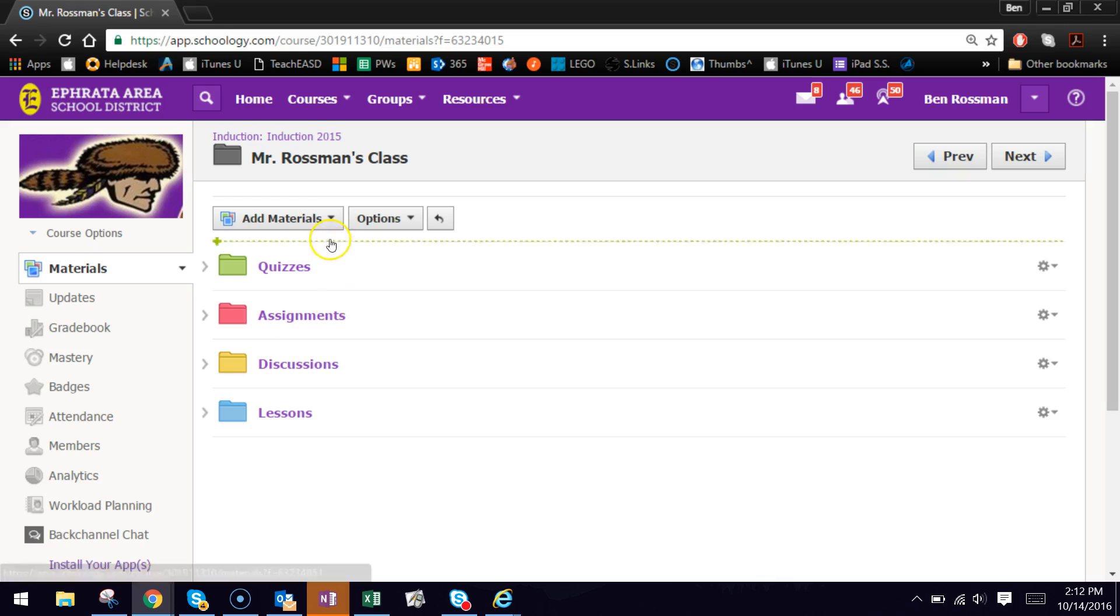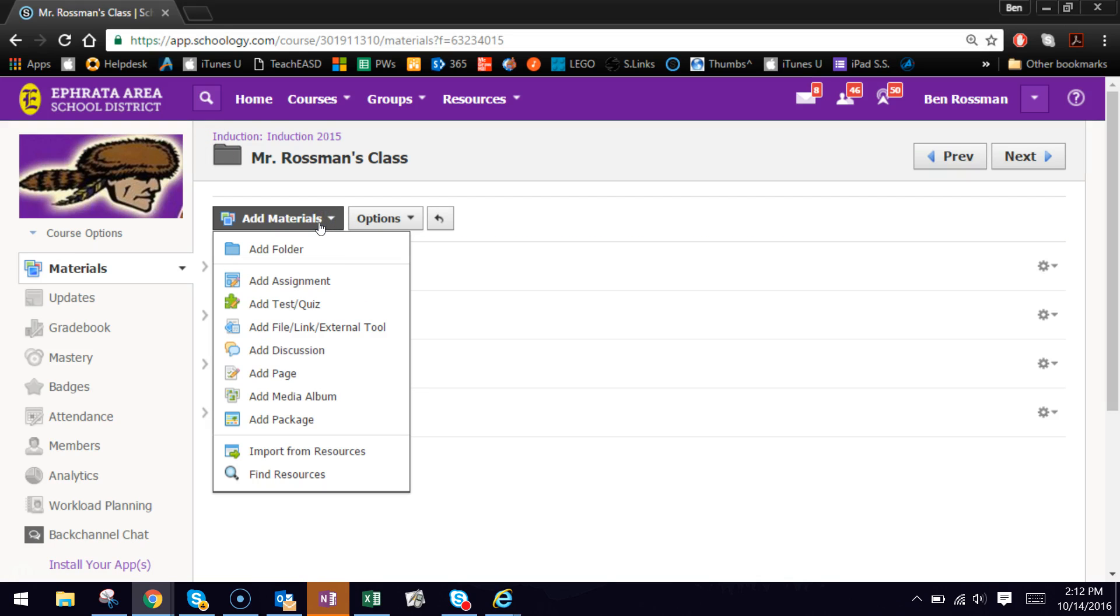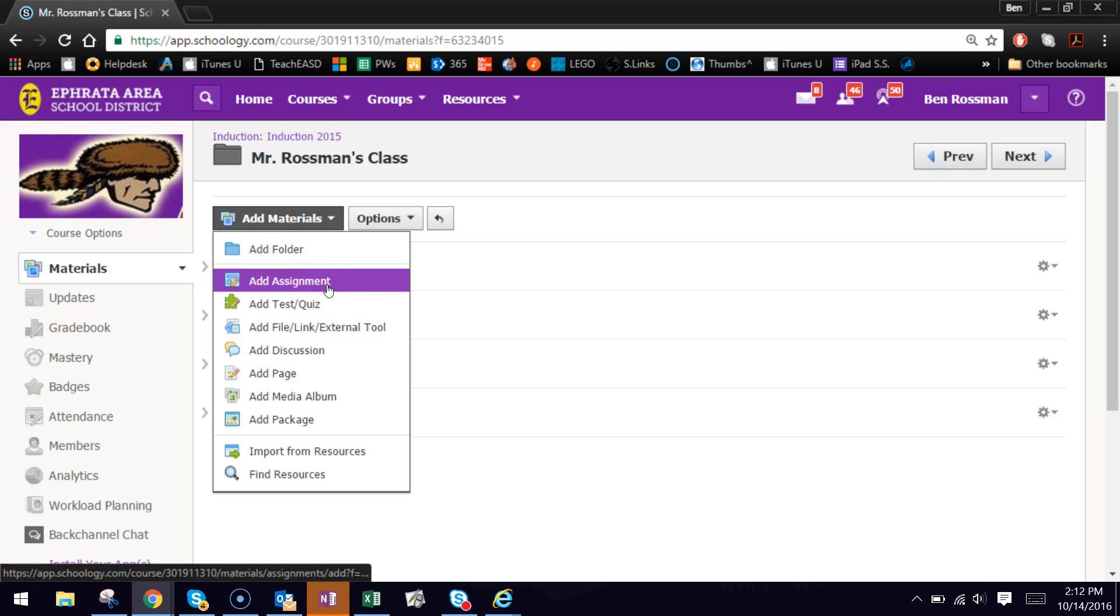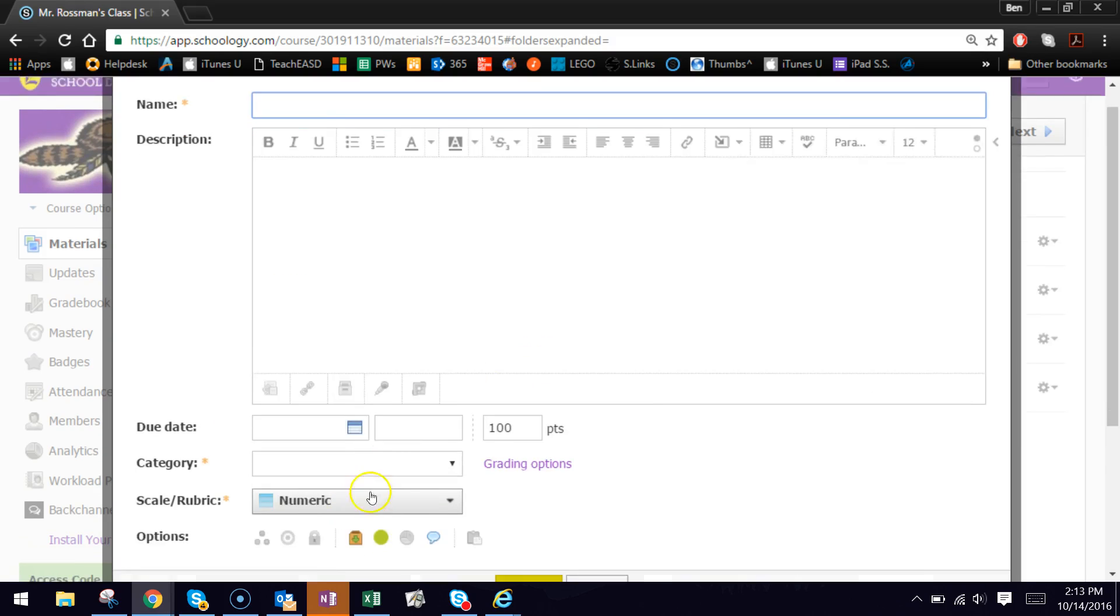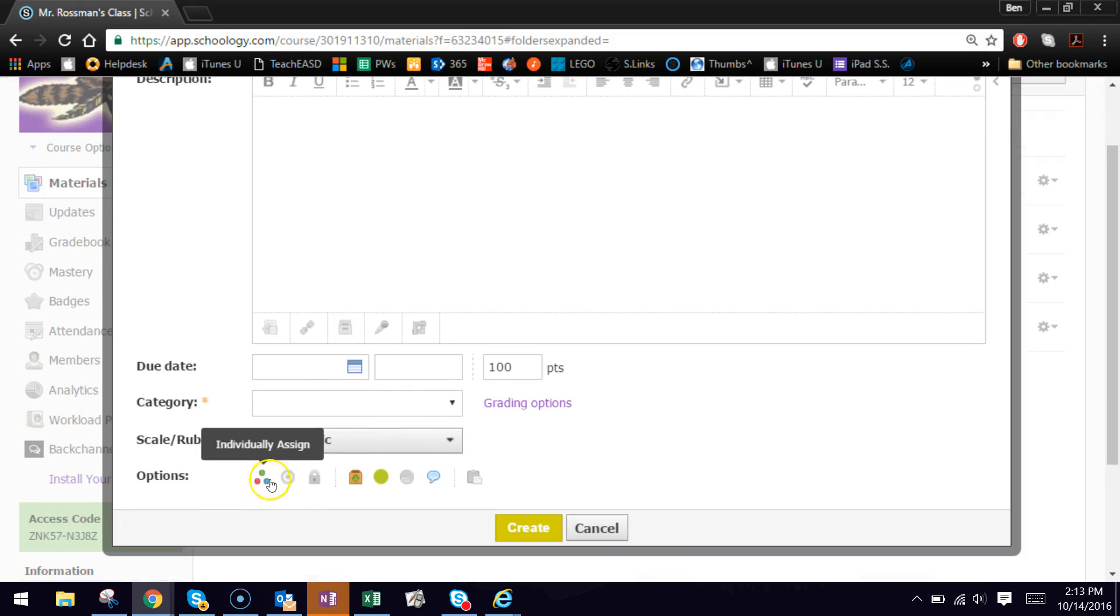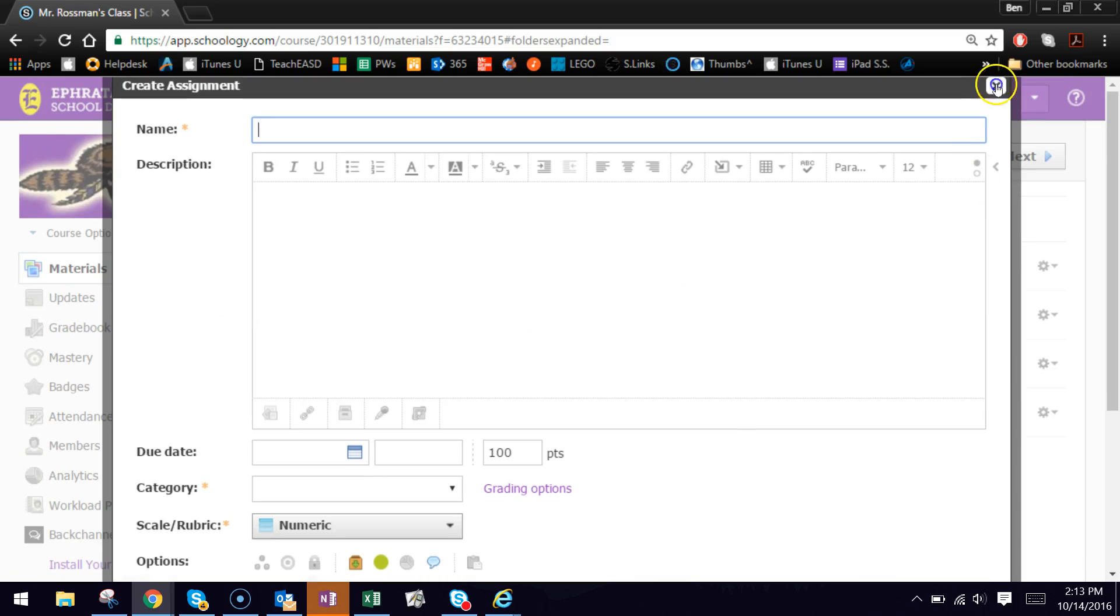And just to kind of quickly go over the things that can be individually assigned, assignments. Let's see here, assignment. As long as it has the three dots at the bottom, you're able to individually assign it. You can see here that assignments, you do have the ability to do that.